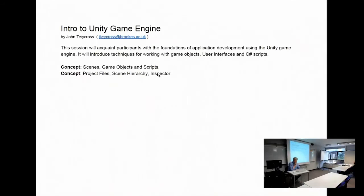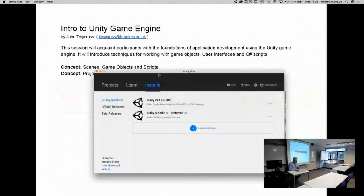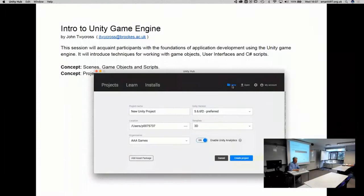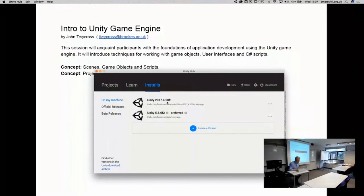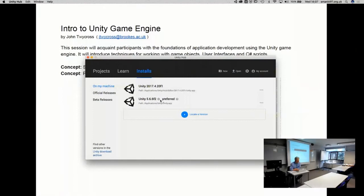The best Unity version to use is 2017.4 LTS — that's long-term support — and you can get that from the Unity download archive. I've also been advised to install the Unity Hub, which allows you to run different editors at the same time. I'm working to my lowest common denominator which is version 5, and will update it when I need to release it or use functions within a newer version.